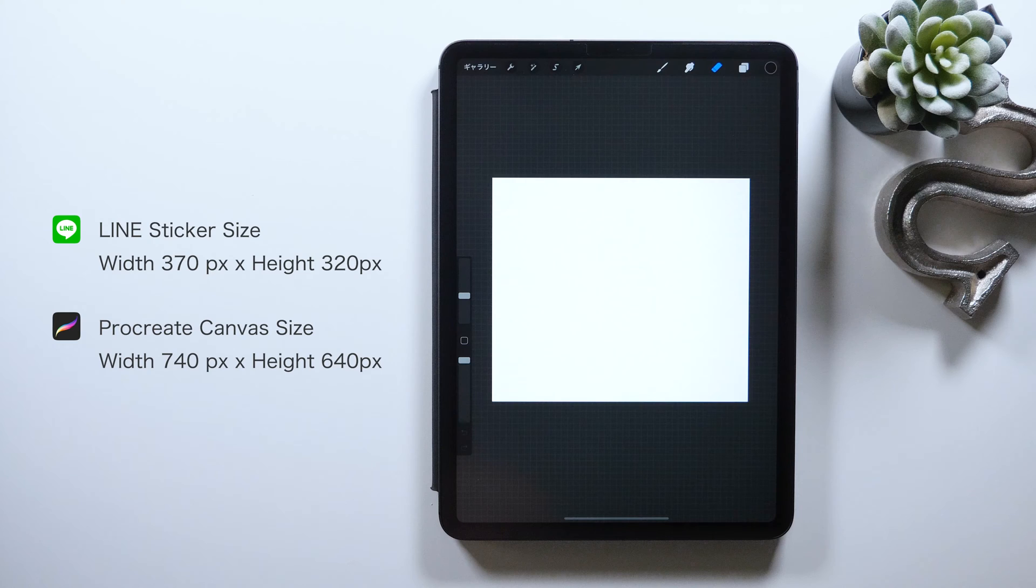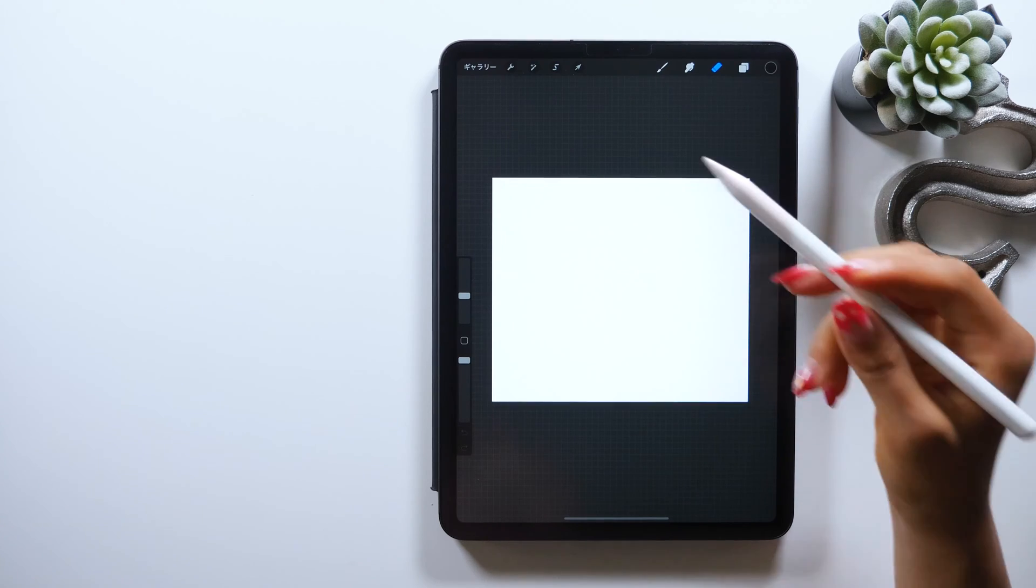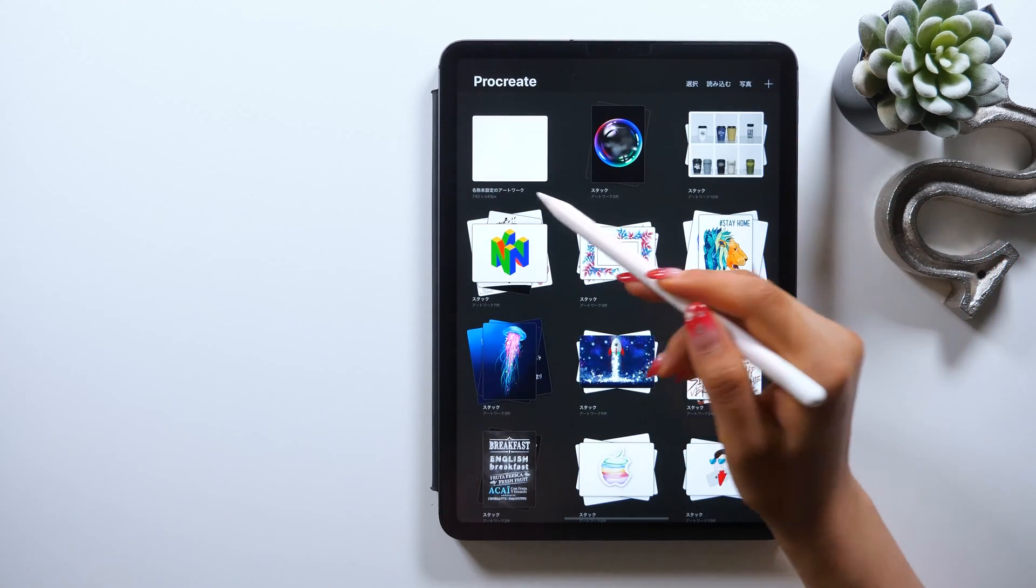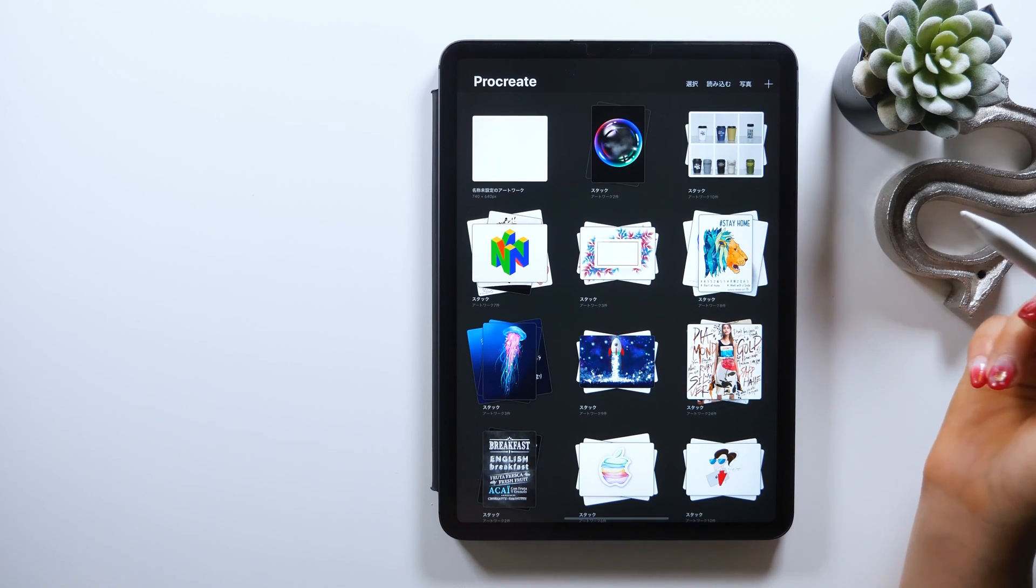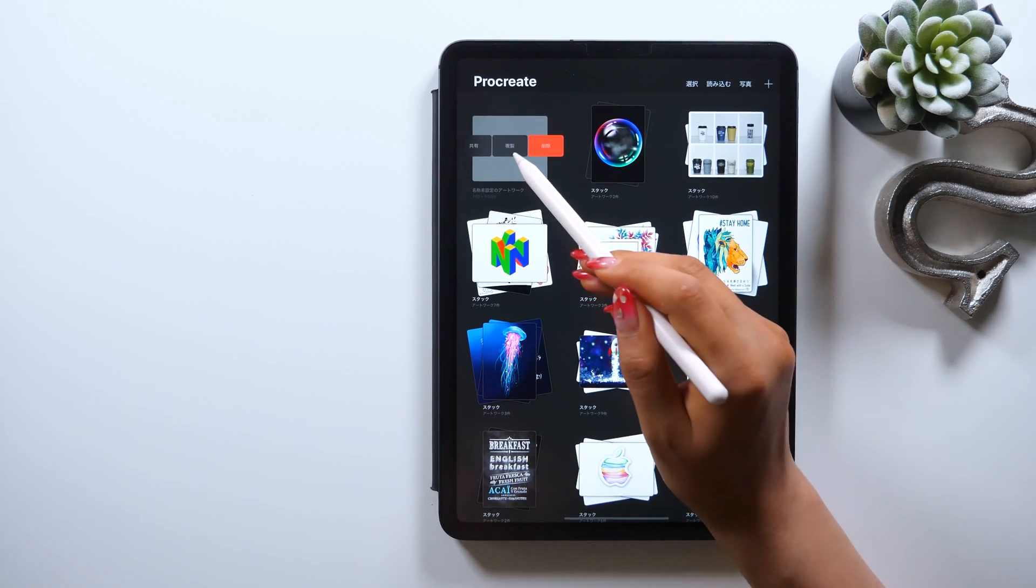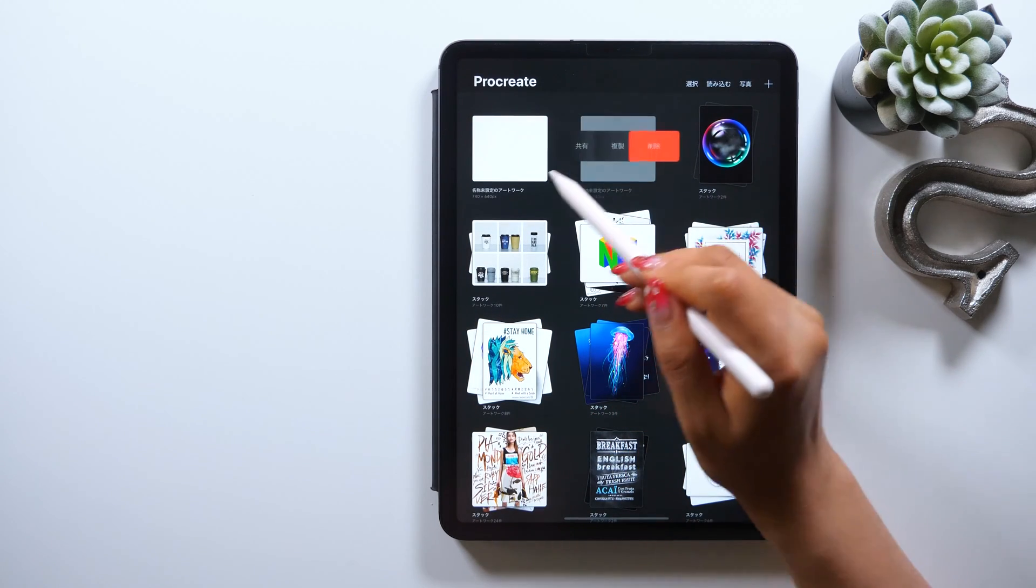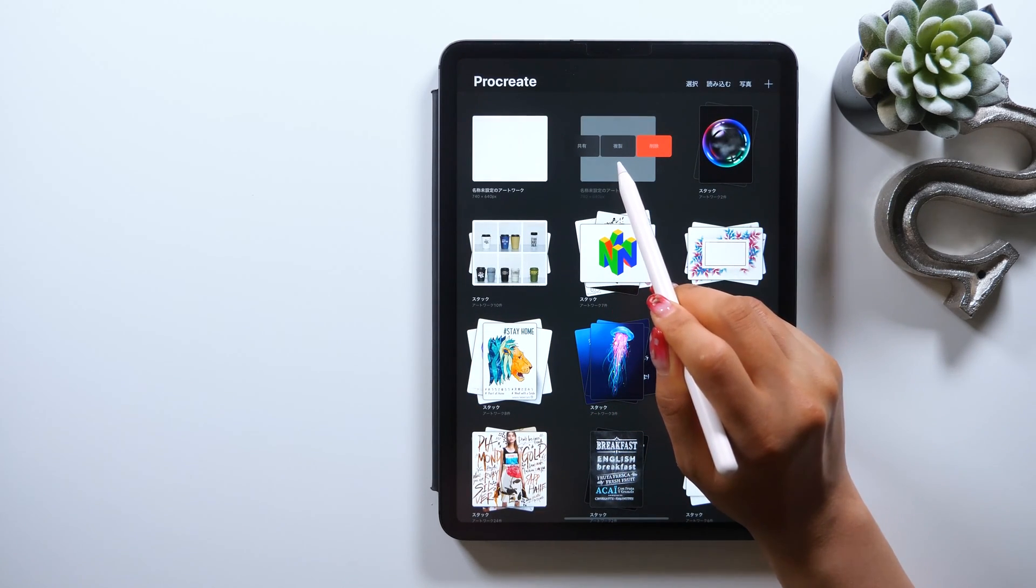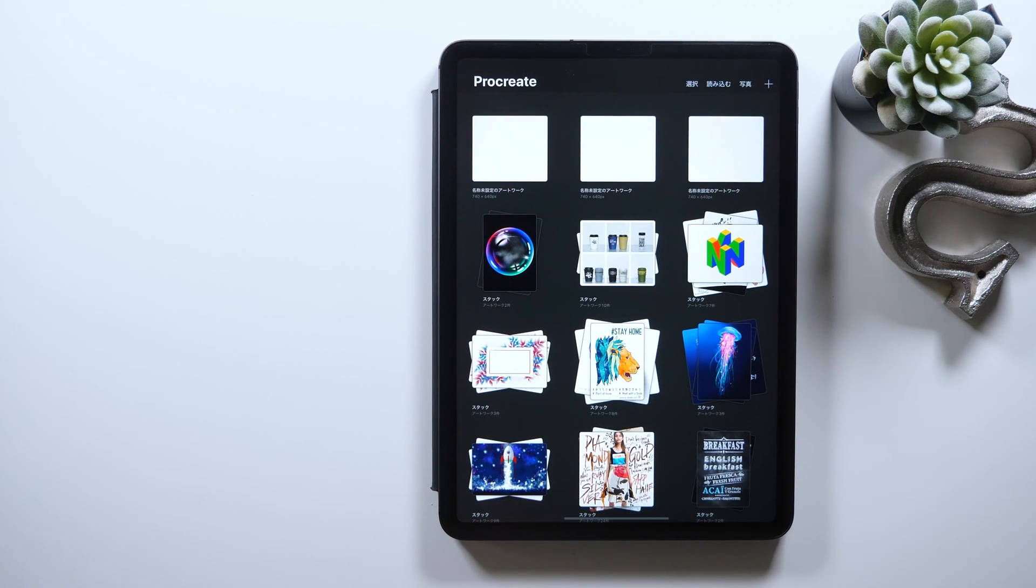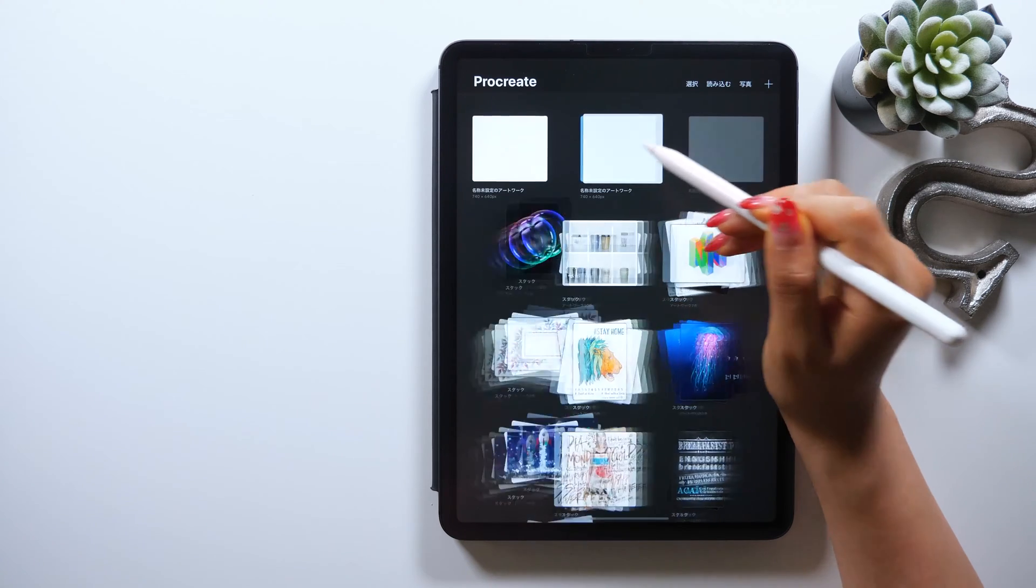Once you open your canvas, the screen should be like this, and this is where you'll be drawing illustrations one after another. But go back once before you start drawing. Tap this button that says Gallery at the upper left, where it will take you to this page with a list of canvases. So come back here and swipe the canvas you just created to the left. And here you can see the option to duplicate, so do that, and now you should have a bunch of the same canvas here like this.